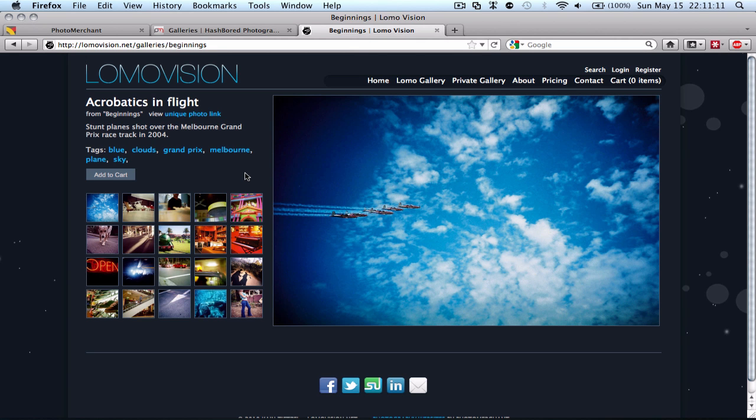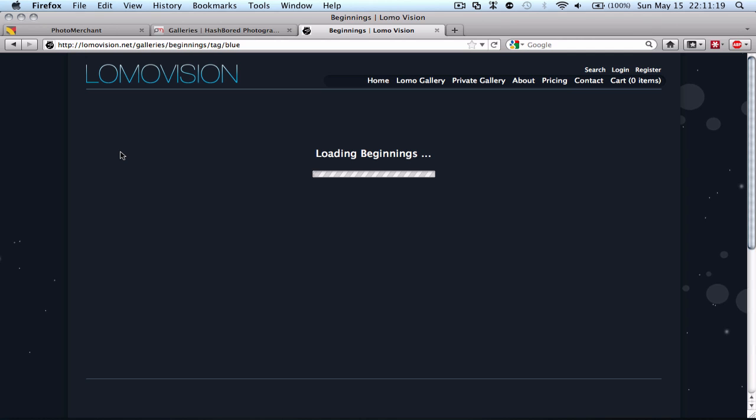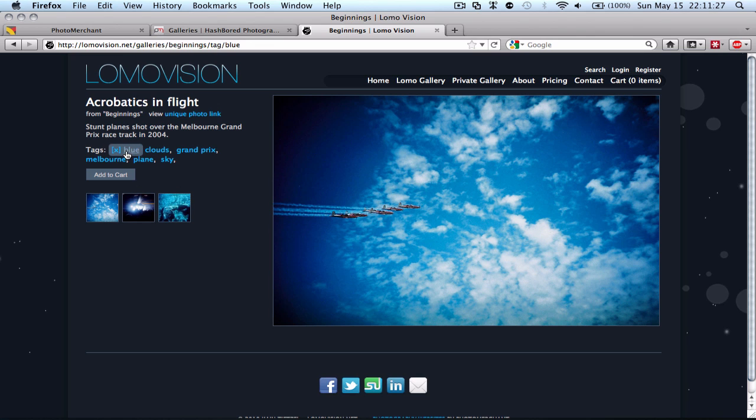But in the meantime, I've got this gallery that's set up. This is provided by another Photo Merchant member. So I'm just going to click the tag blue. And what this will do is it will give me all the photos that are tagged blue. And as you can see there, we have three of them available or I can clear the tag.